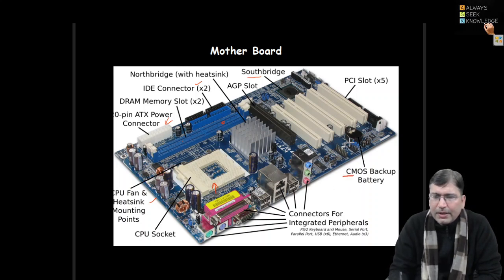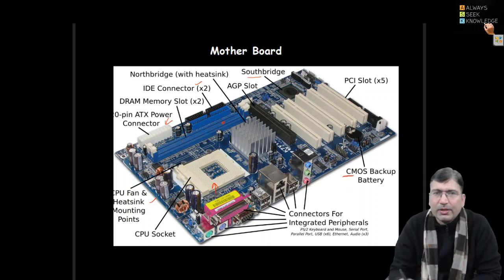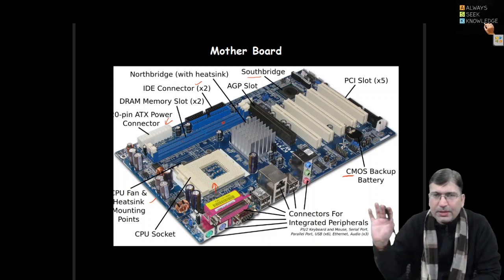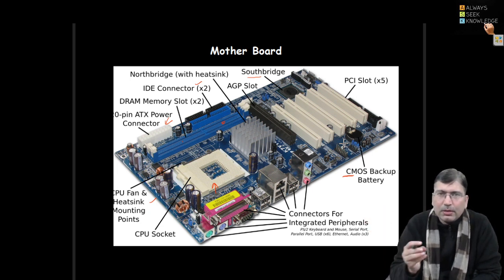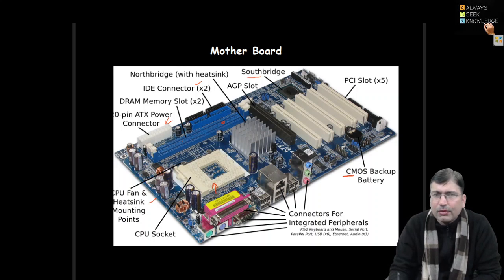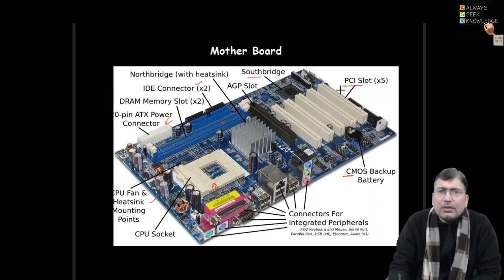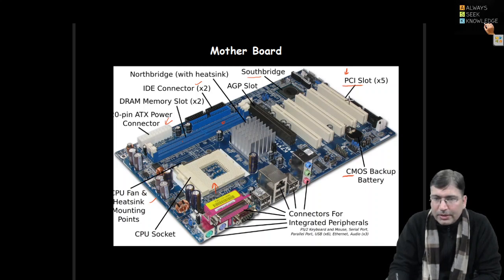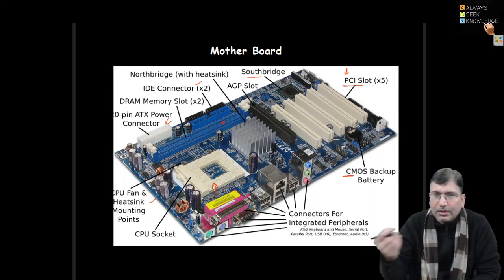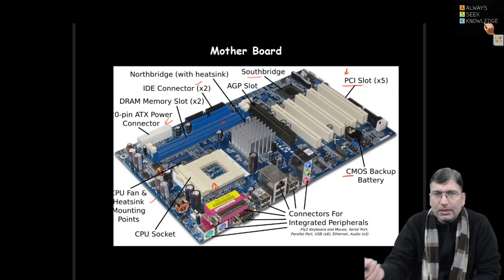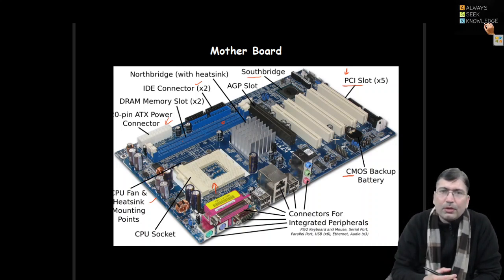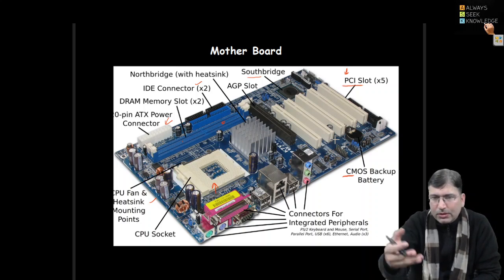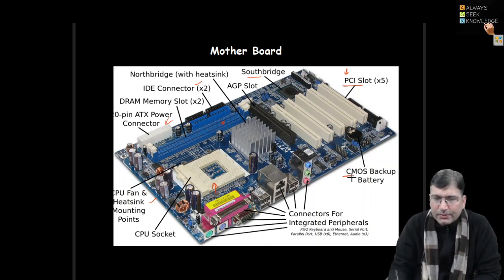If you set some password at your BIOS level, when your machine is not on, there is no power, this CMOS battery stores some important information we will later discuss. And there are certain PCI slots so that we can connect some peripheral devices - if you want to connect external hard disk, an IC card, printer or any number of things, these slots will help us to connect those devices.